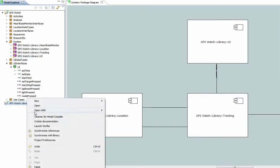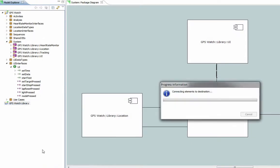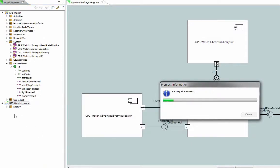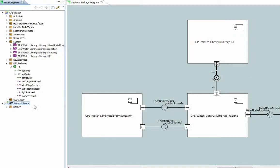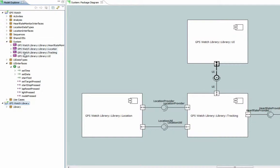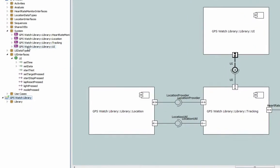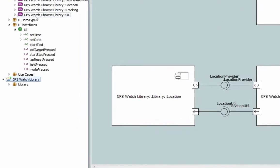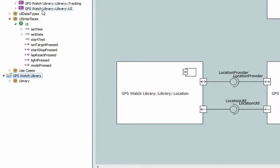If we paste this library package into a new project, GPS watch library, the paste infrastructure will have set up the references. You can see that the warning symbols have been removed from the component references in the GPS watch project.